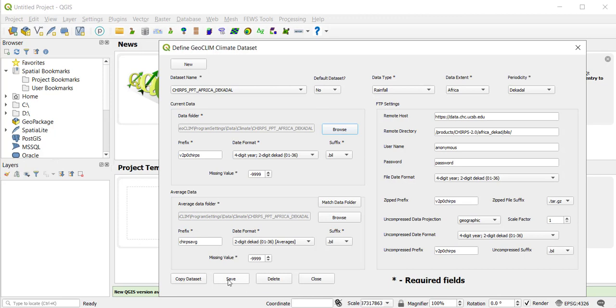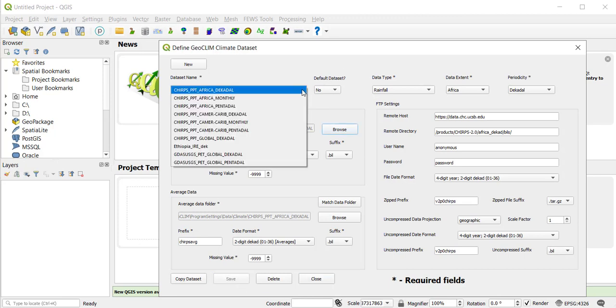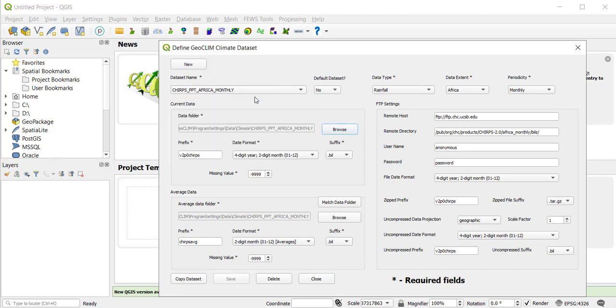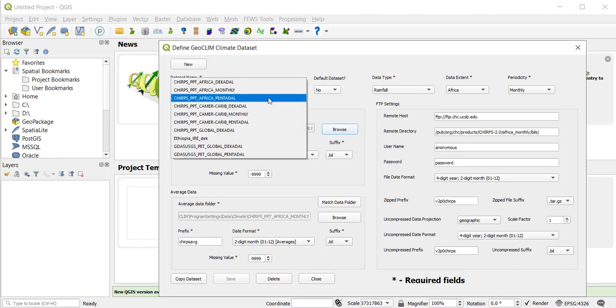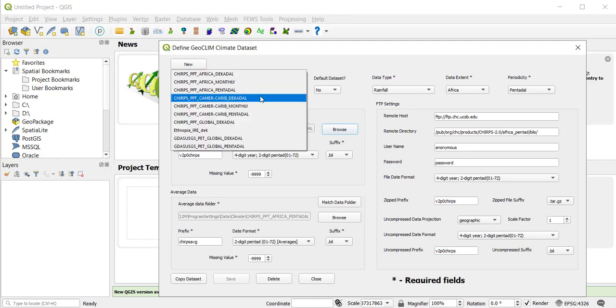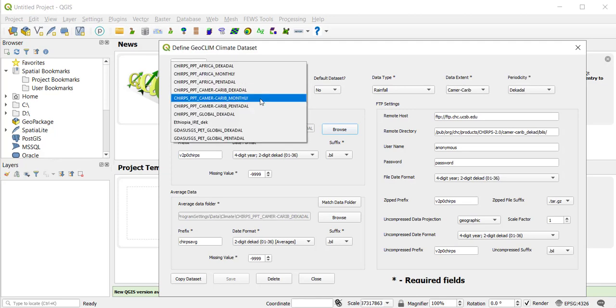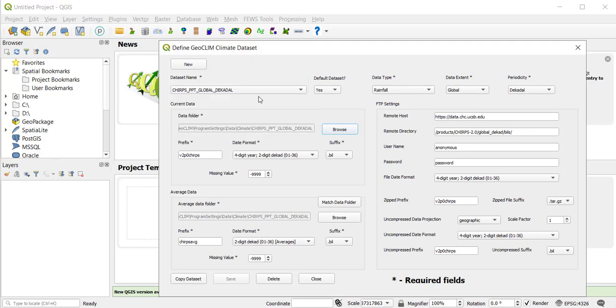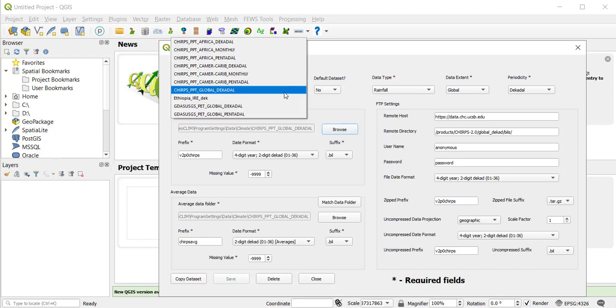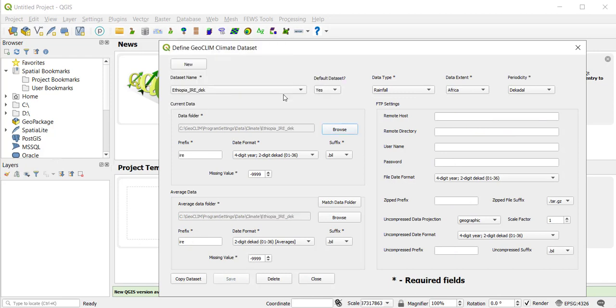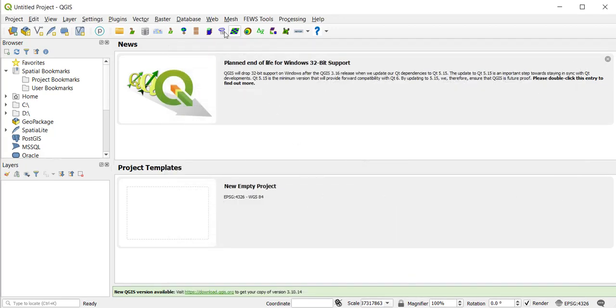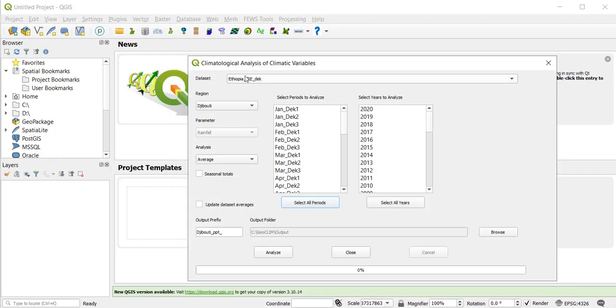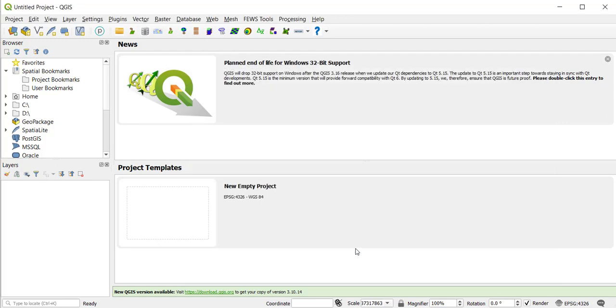So I have to turn this one to no also, and let's see what else I have. Yes, so this one is now global decade. Let's turn this one to no and save. So this one is yes, so now it has to be the one I want.